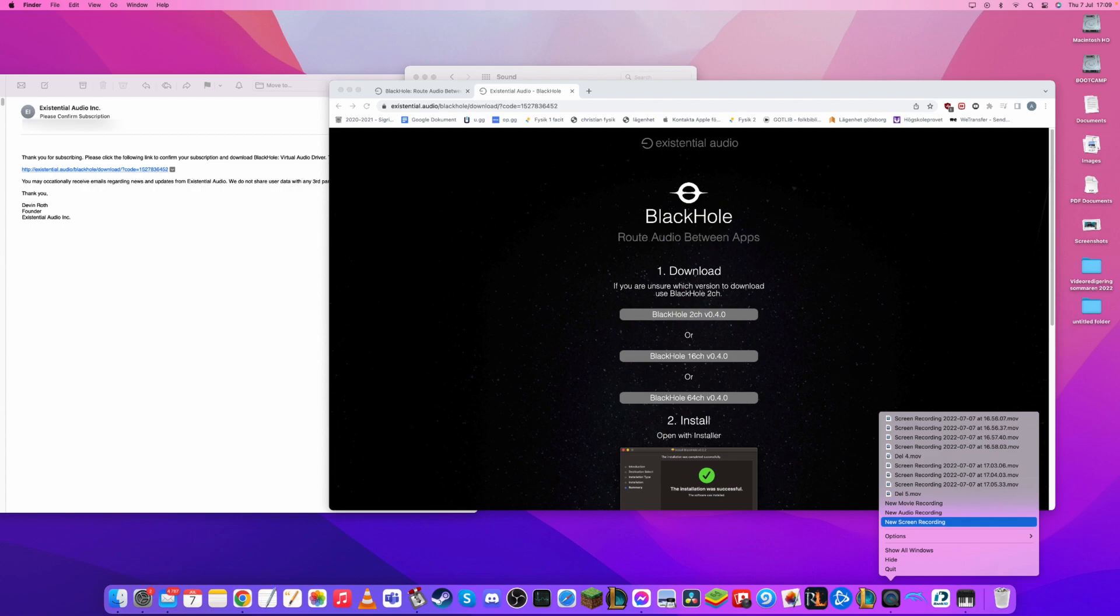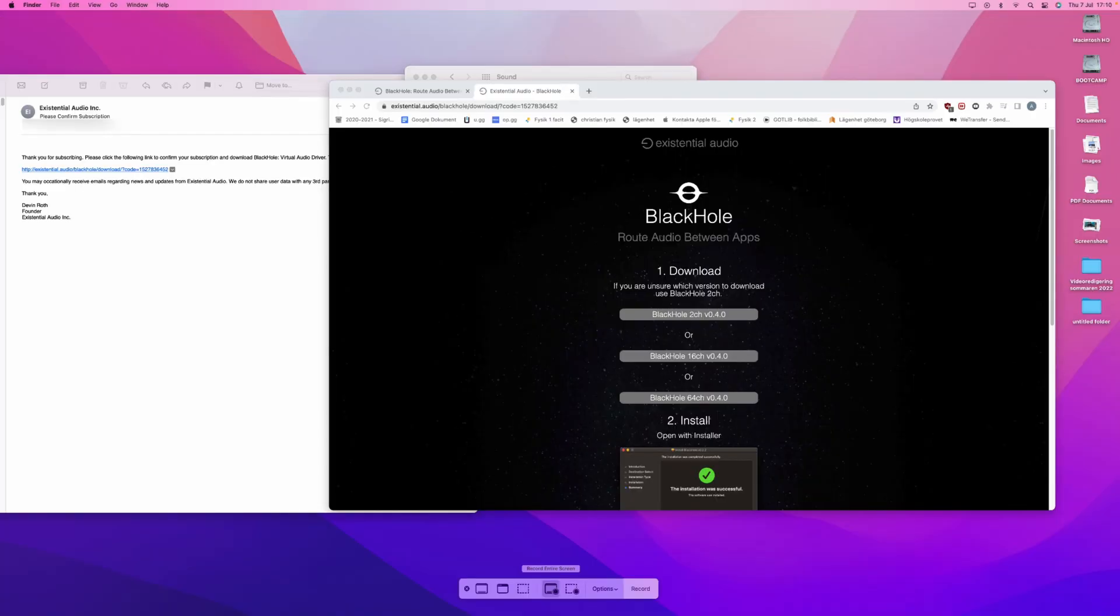Then you will have the option to do a new screen recording, which you will do. Now you will have the option to record the entire screen or a selected portion of the screen. But what we are focusing on is the Options.